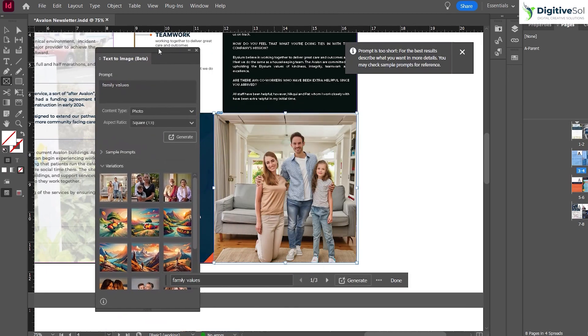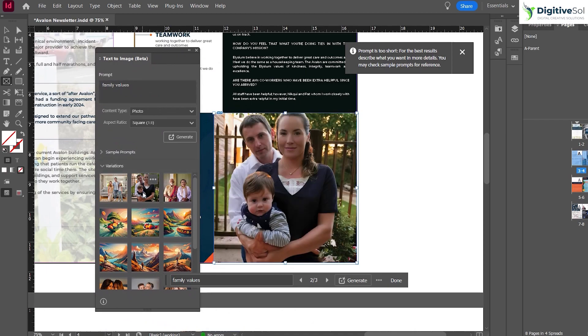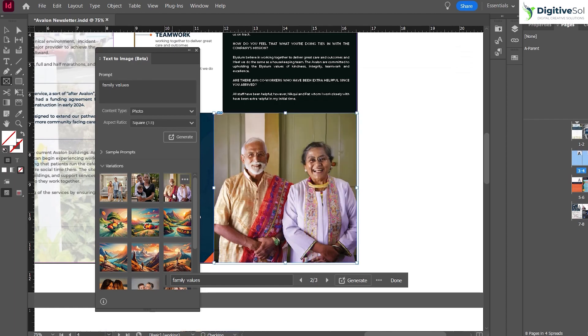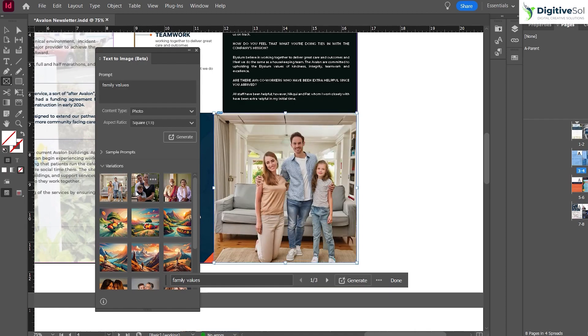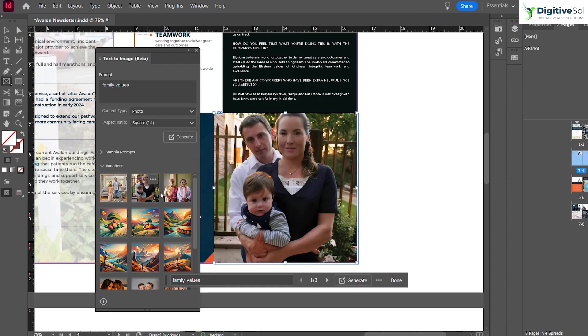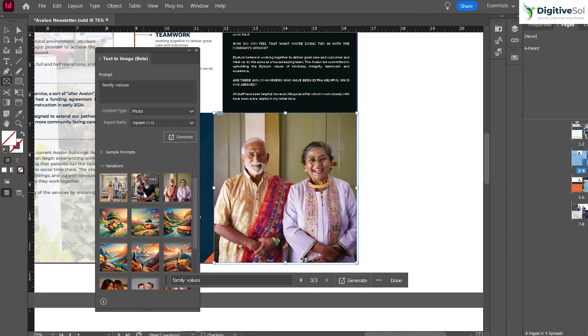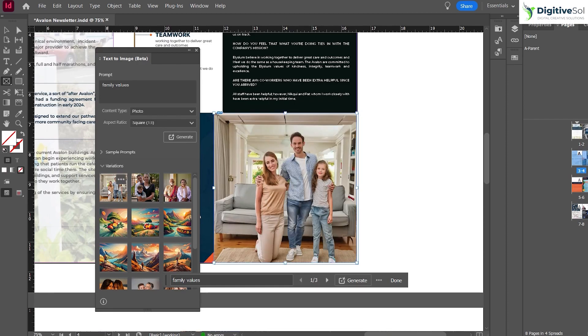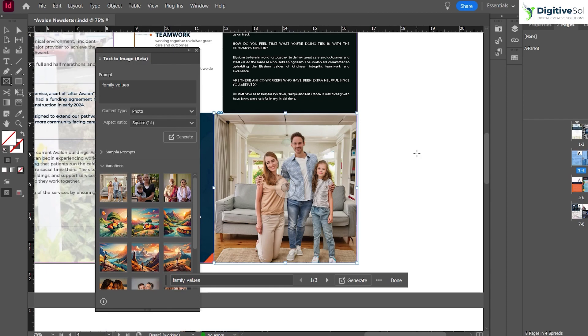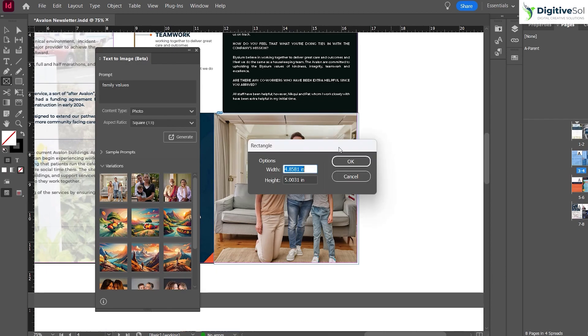Here the magic begins. You can see it has provided us three options, and they are perfectly placed inside the rectangle frame box. You don't need to crop or do anything extra. Here are the variations, and if you don't like them, you can regenerate more.